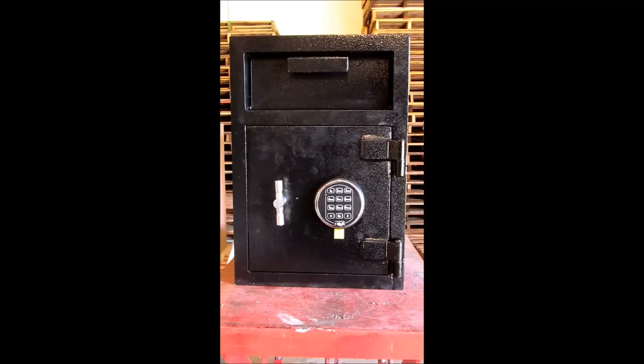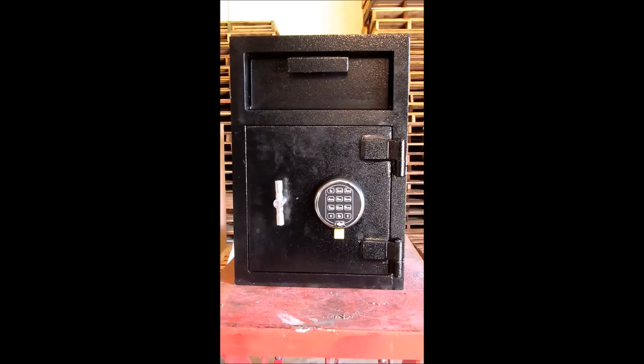This short video will show you how to change the combination on your SNG electronic lock. In order to change the combination, you'll need to have both your old code and your new code.